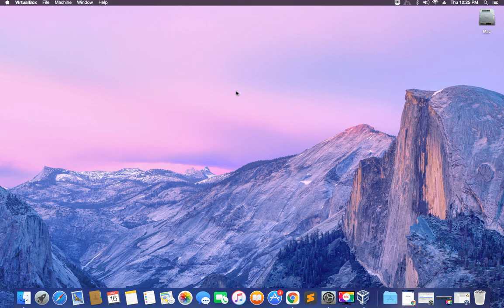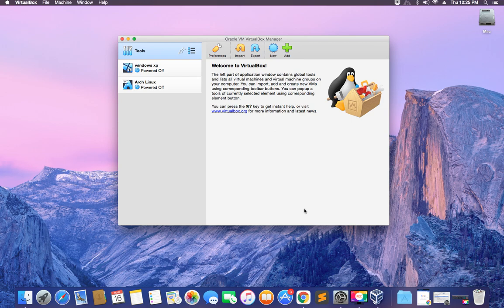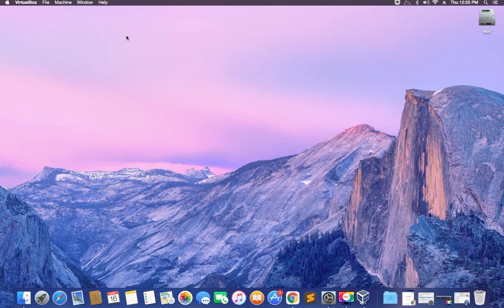Hello guys, in this video I'm going to show you how to install Kali Linux version 2023.1 on your VirtualBox on your macOS computer. For those that don't know, VirtualBox is a tool that allows you to run multiple operating systems on your host computer. You can see I'm currently running Windows XP and Arch Linux on my VirtualBox. In this video we're going to install Kali Linux version 2023.1 on this same VirtualBox.